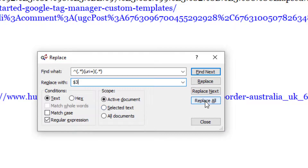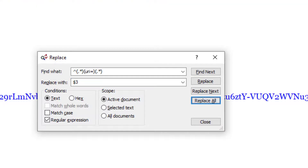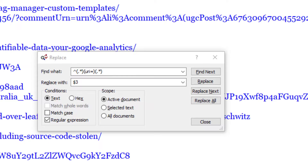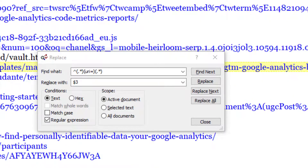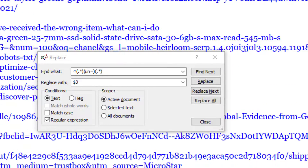When I click on Replace All, all of that prefix has disappeared and we've now restored all of our URLs back again. Thank you very much.